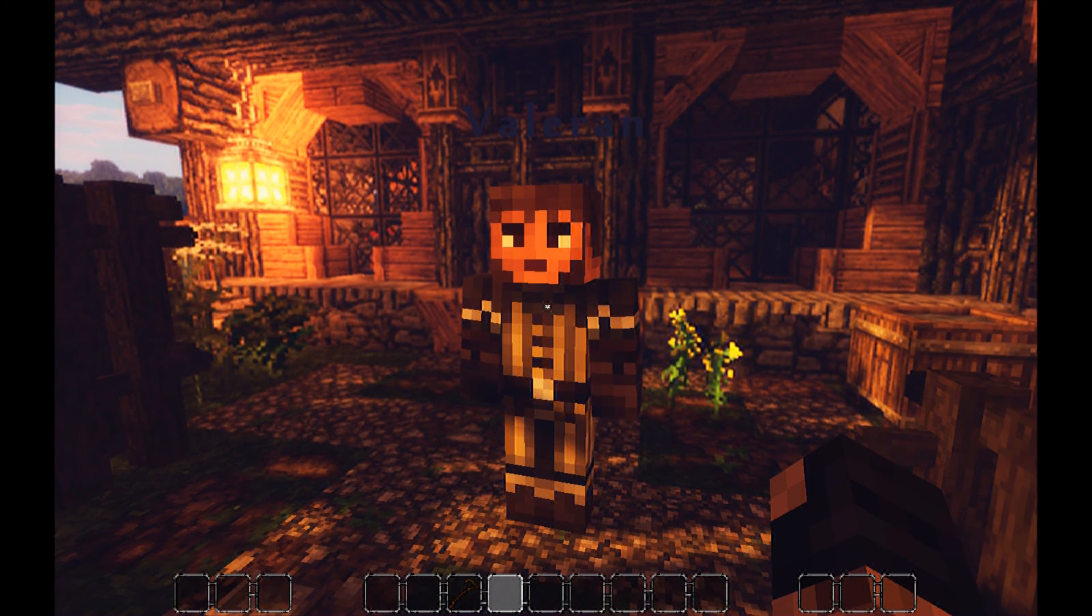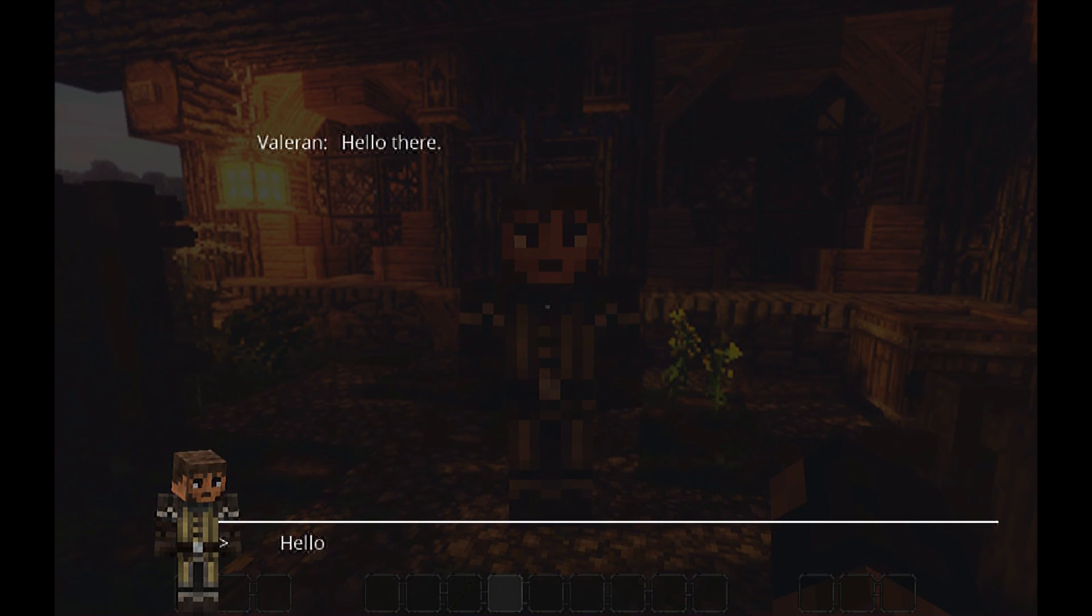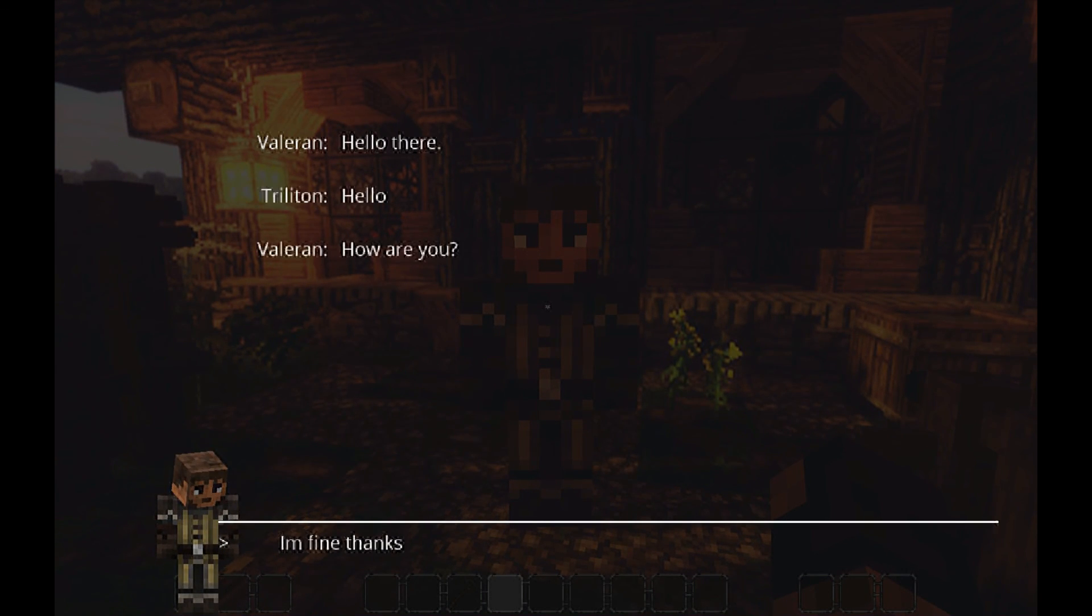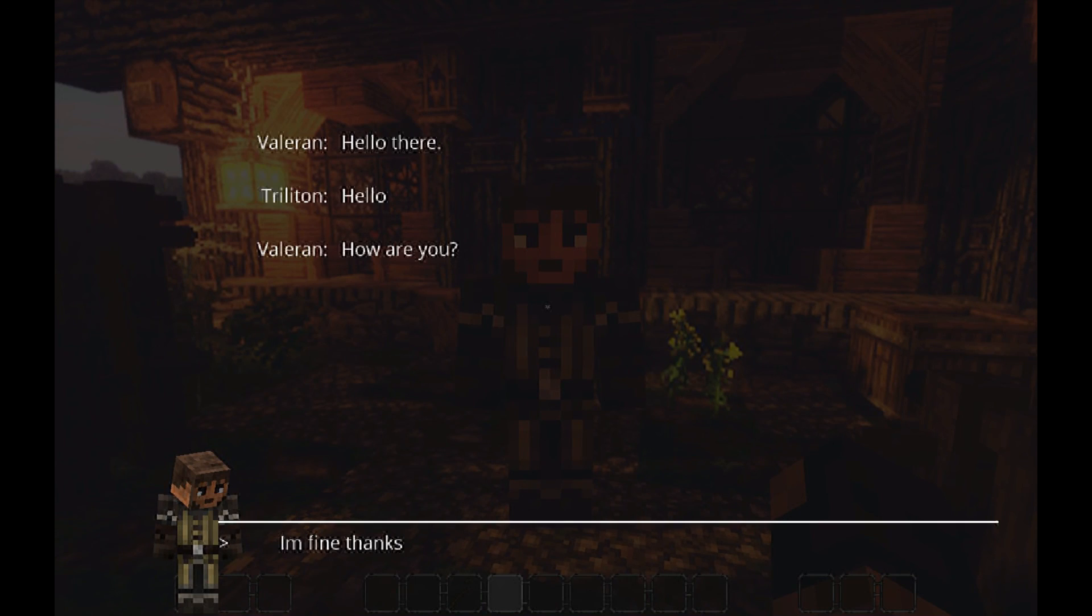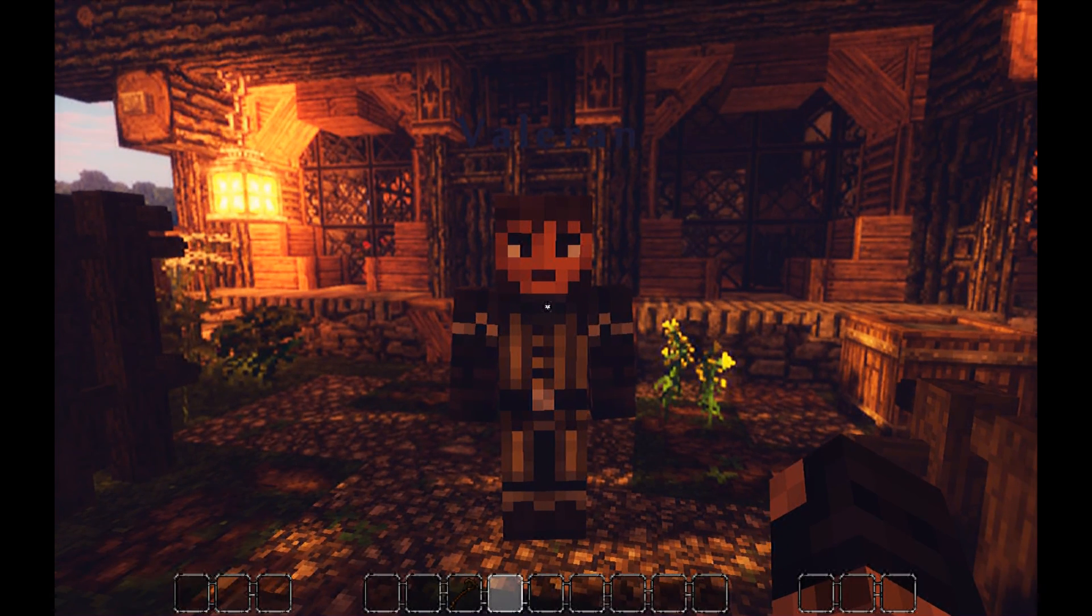If I click him now, hello there, hello. How are you? I'm fine, thanks. End.